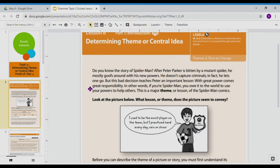So we're going to keep that definition in our head — categorizing the difference between the main idea and the theme — as we continue through this lesson.